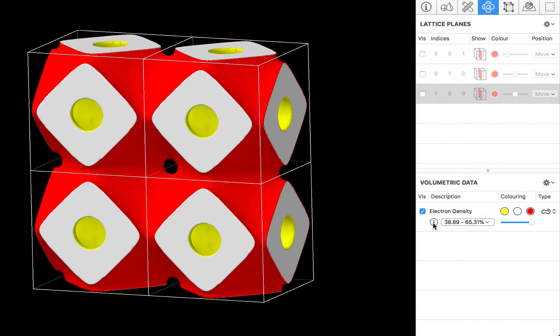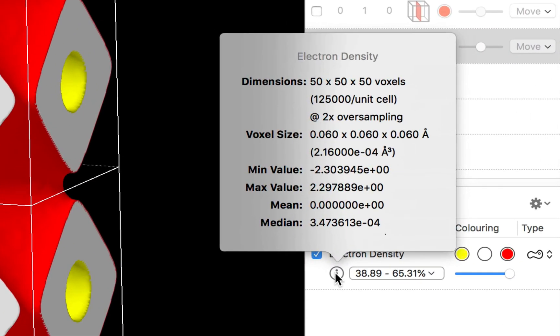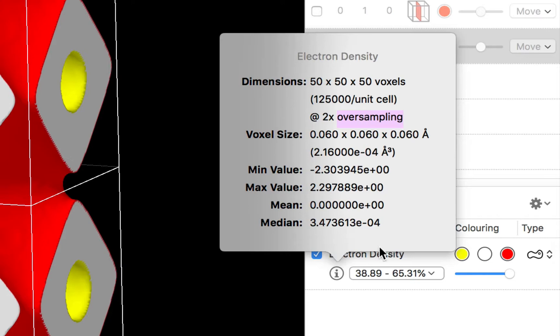Finally I should note that there is a little info button here which we can click and that displays you a bit of information about the number of data points in the structure. Whether or not we are using interpolation, that's this oversampling value here and the range of data values.